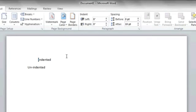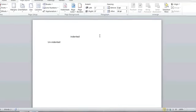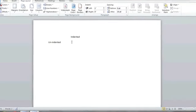Hi, my name is Luke, and this is how to get rid of the indentation mark in Microsoft Word. If you have something indented that you'd like to un-indent, start by opening Word and opening the document that's indented.